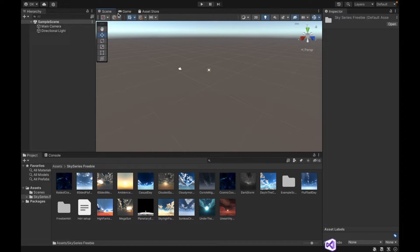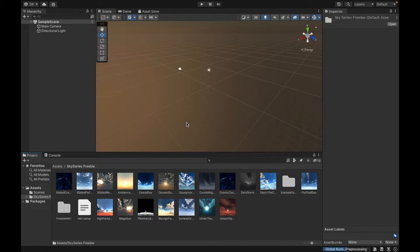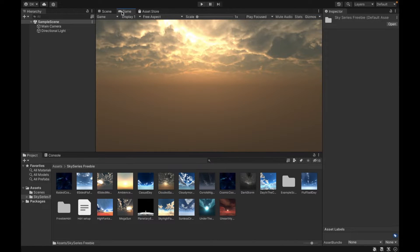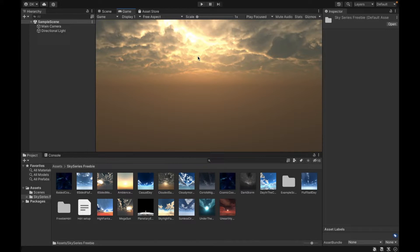So all I have to do is drag it in and bam, that's my skybox. It is that simple to just add a skybox.